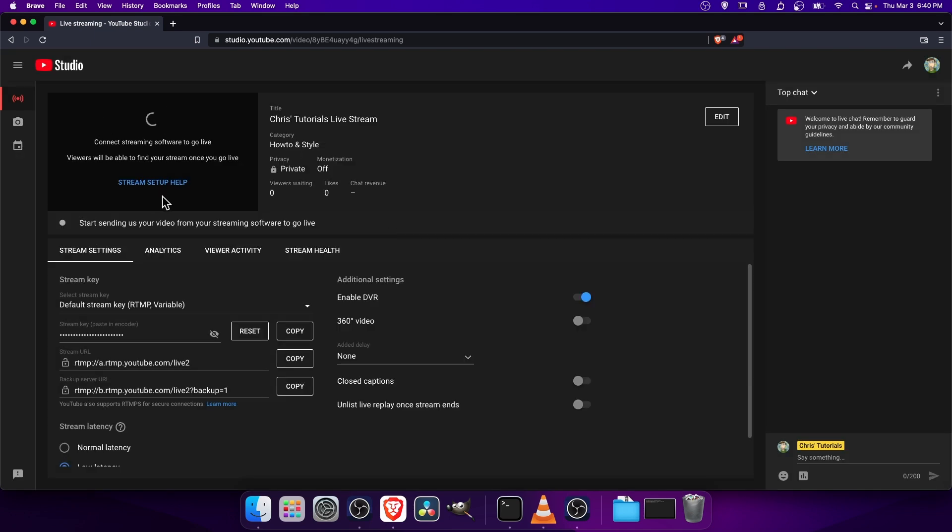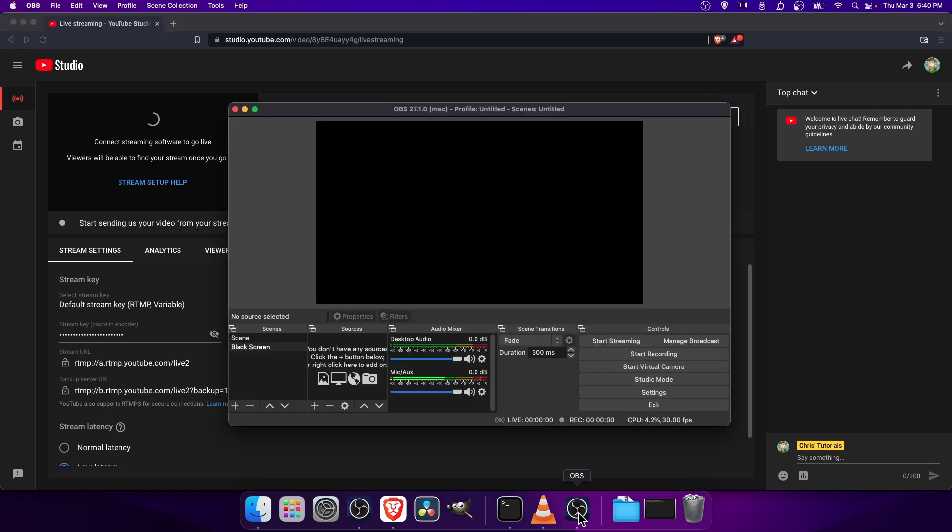Now in this little window where there is this loading icon, that's where we're going to have our test show up. So you need to go to OBS and then we're going to hit the Start Streaming button.